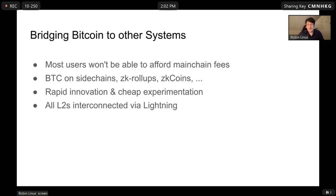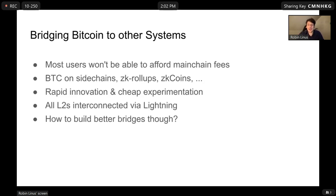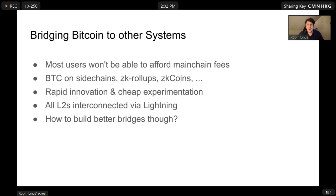We would love to have lots of different L2s — a free market of layer 2s that are all interconnected by Lightning. That is possible, but we need better bridges. Currently, the best bridges we have are essentially multisigs, which introduce undesirable trust assumptions. It would be way better if we had trust-minimized or trust-reduced bridges, and that is what BitVM is about.